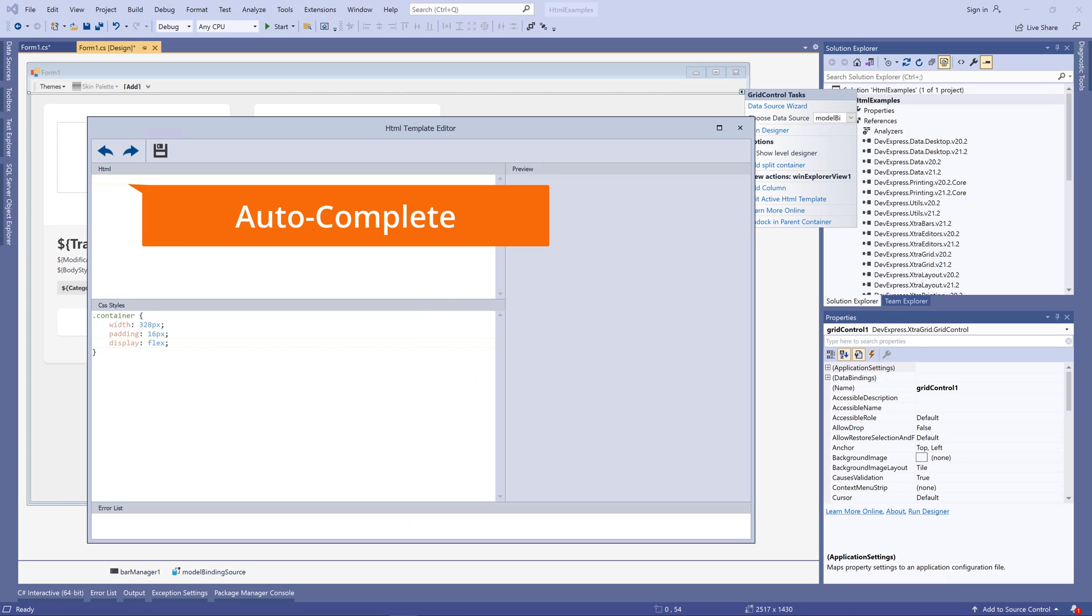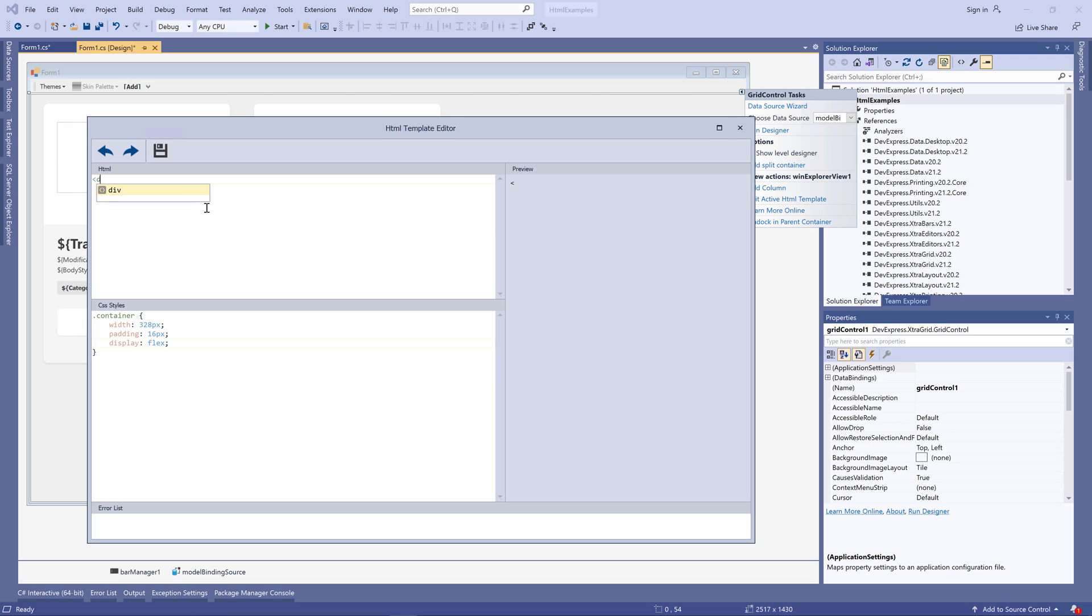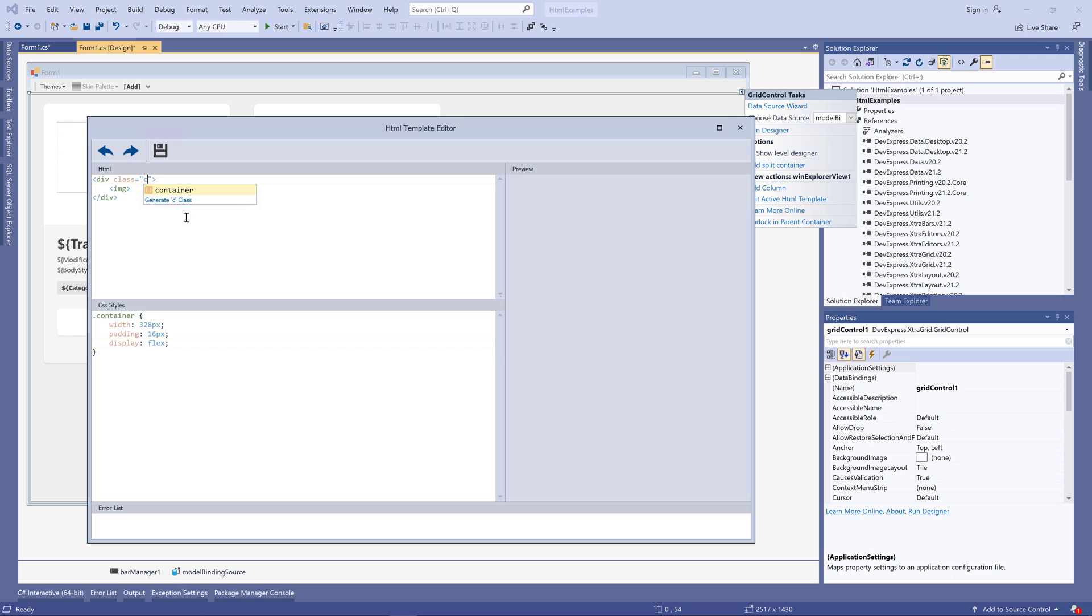The first one you'll notice is autocomplete. Enter the first letter and the editor will suggest matching HTML element or its parameter. If you're setting an element class, the editor will suggest one of the styles you've already created.